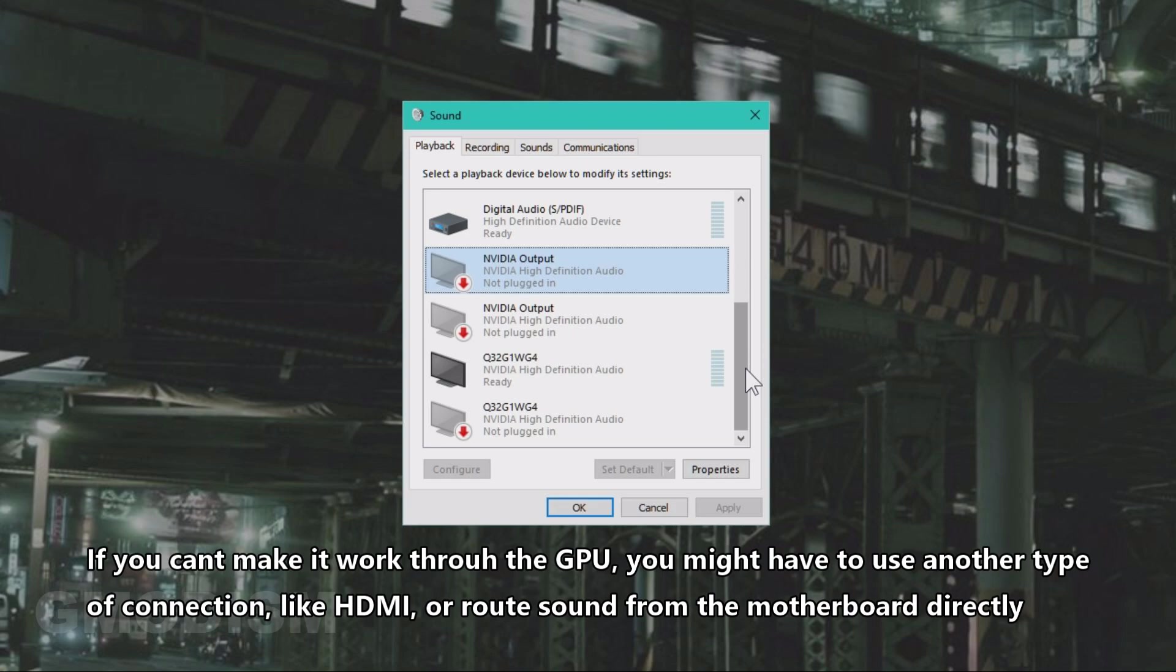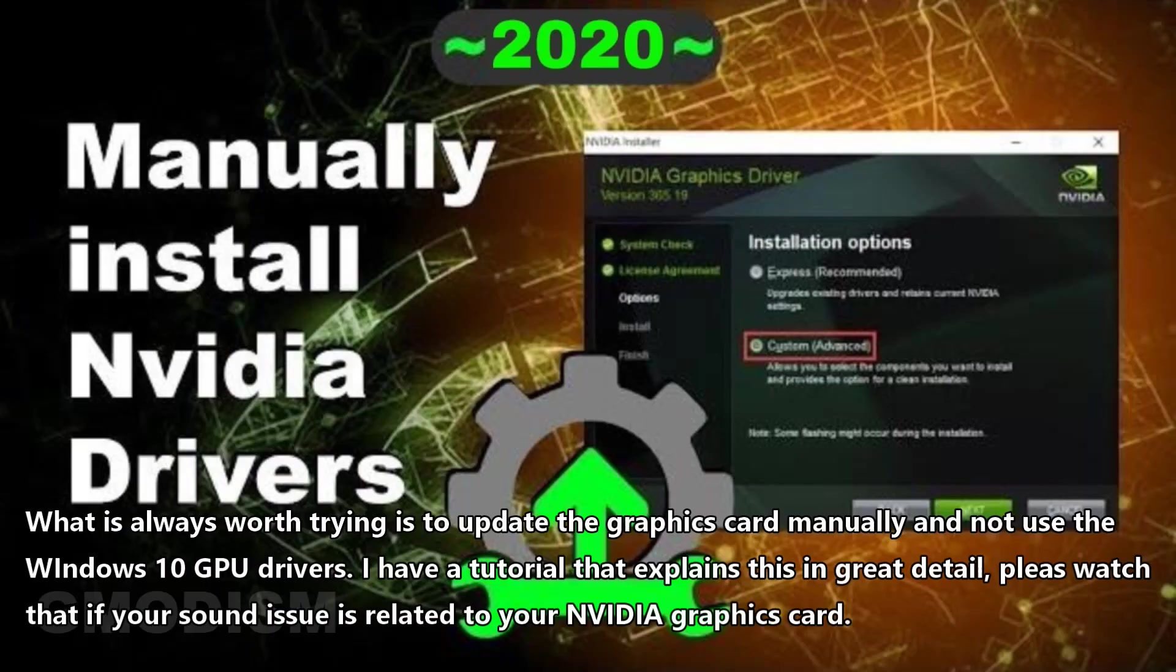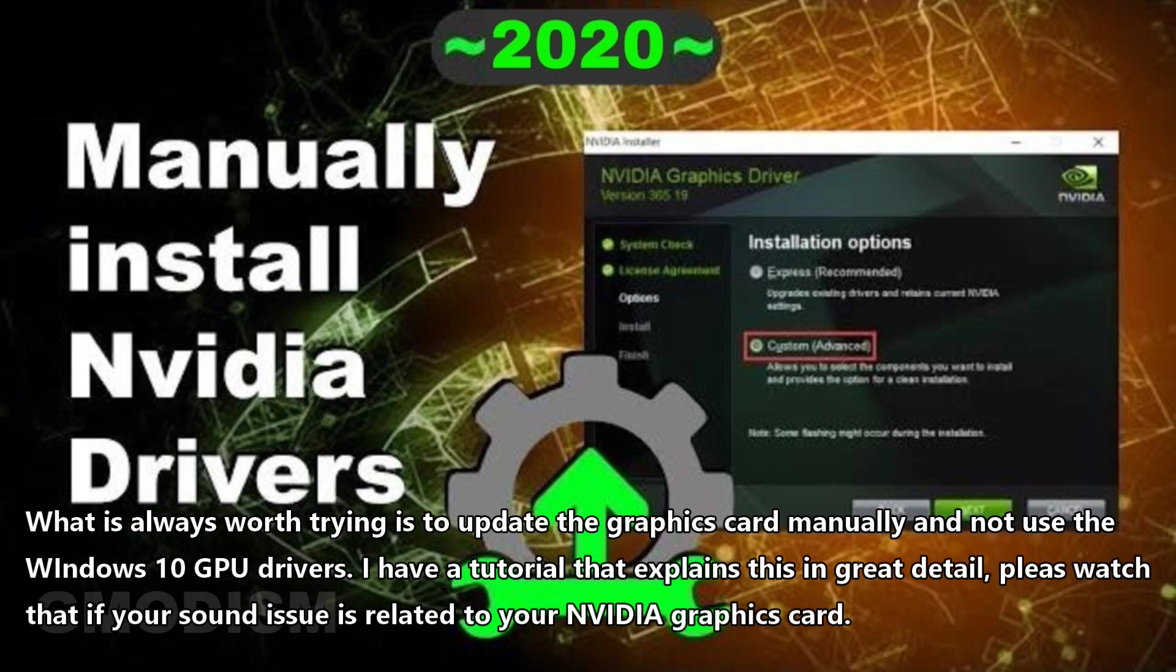You might have to route it through another type of connection or from the motherboard directly instead. Some people have also reported buying sound cards to solve the issue.